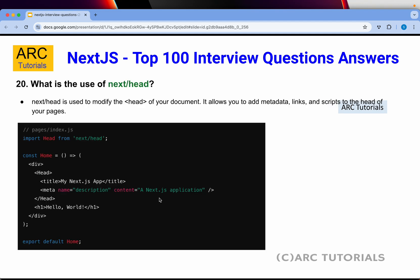The last question in this part: what is the use of next/head? Similar to next/link and next/image, next/head is used to modify the head tag of your document. It allows you to add metadata, links, and scripts to the head of your pages — such as the title, description, meta tags, and Open Graph (OG) tags.